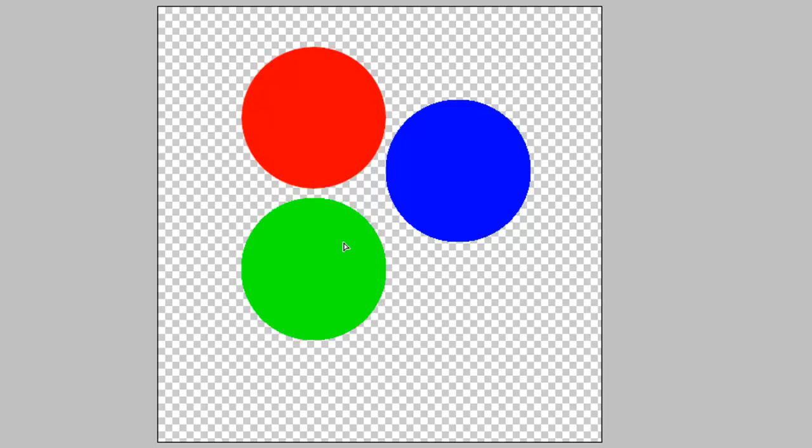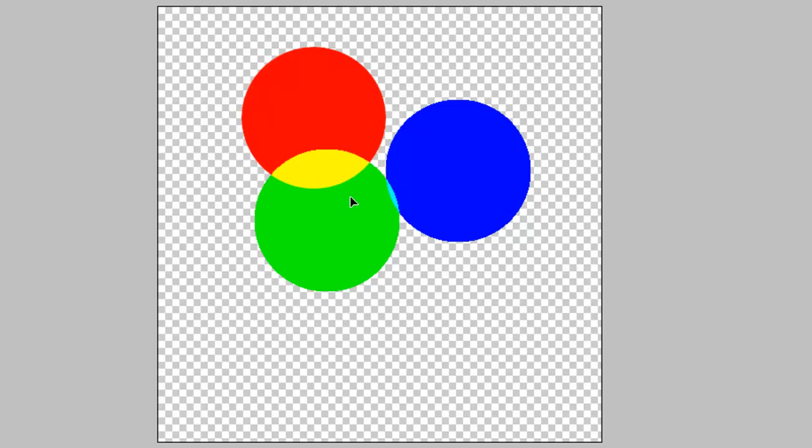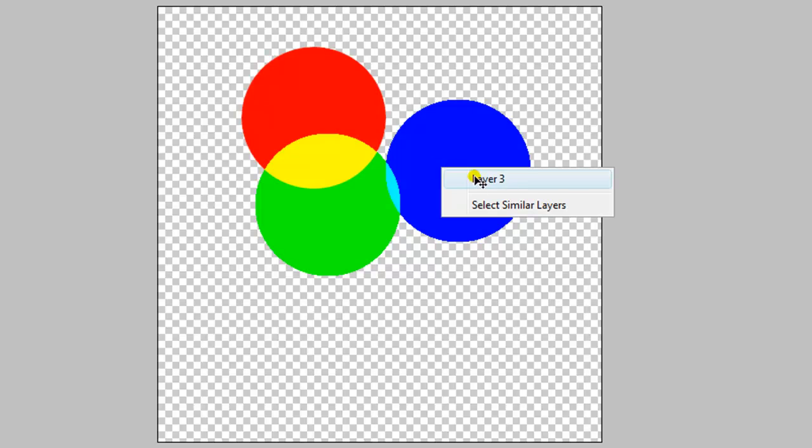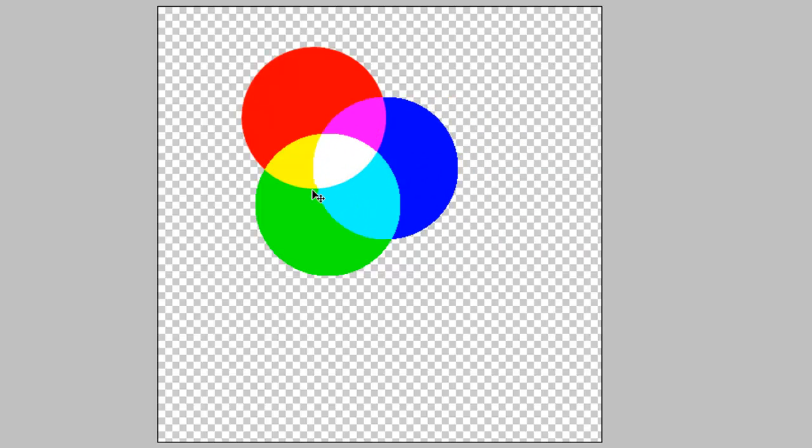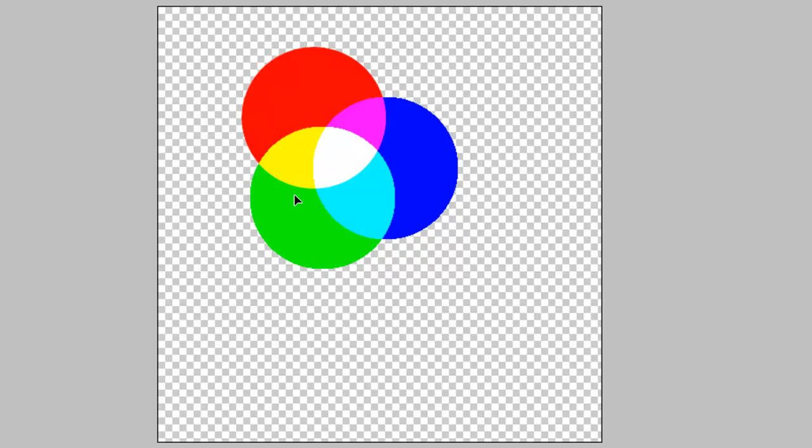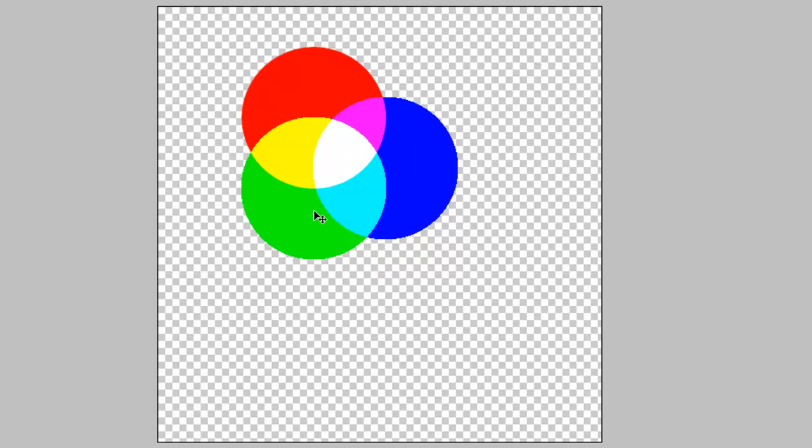So we can move these circles here so that we can combine them all and see all the interaction of each combination. And you see the center here, the three colors make white.